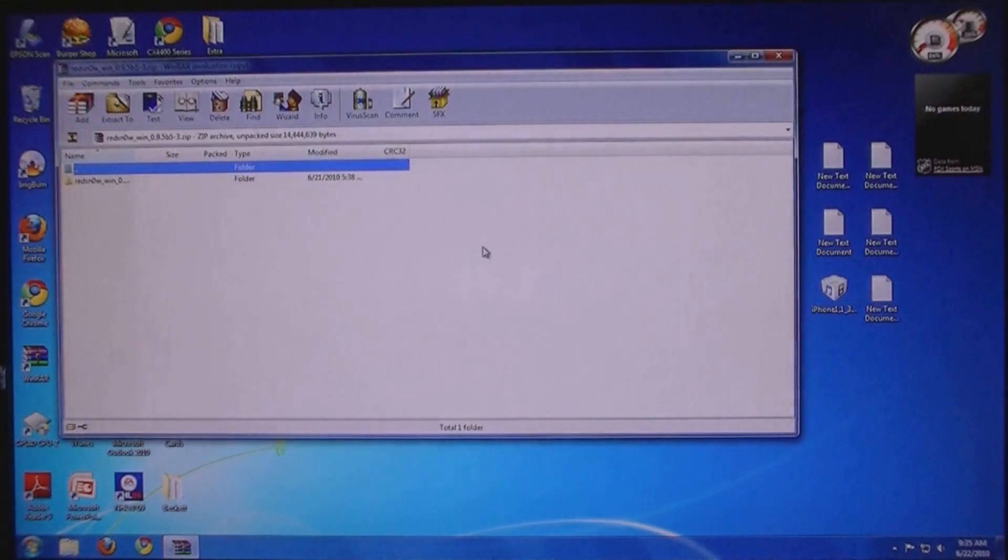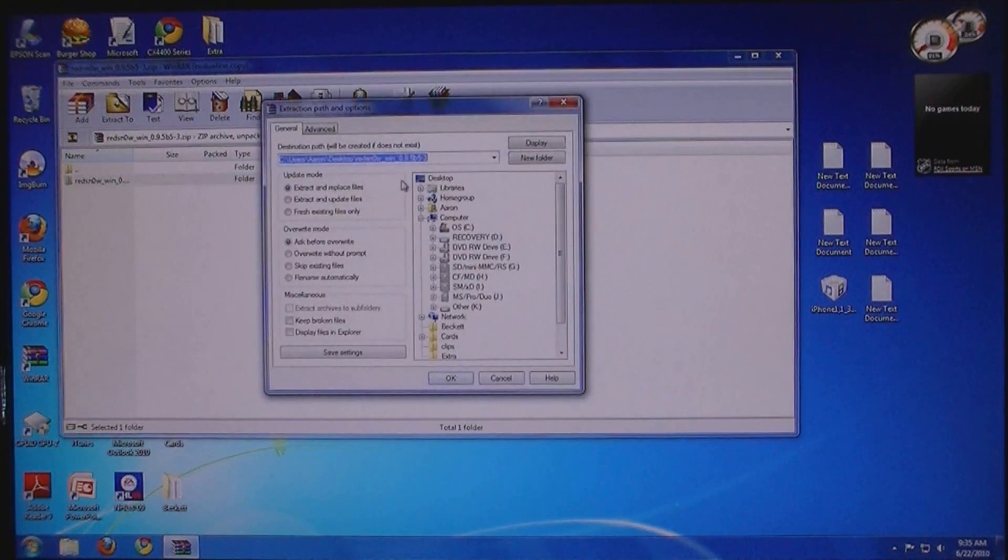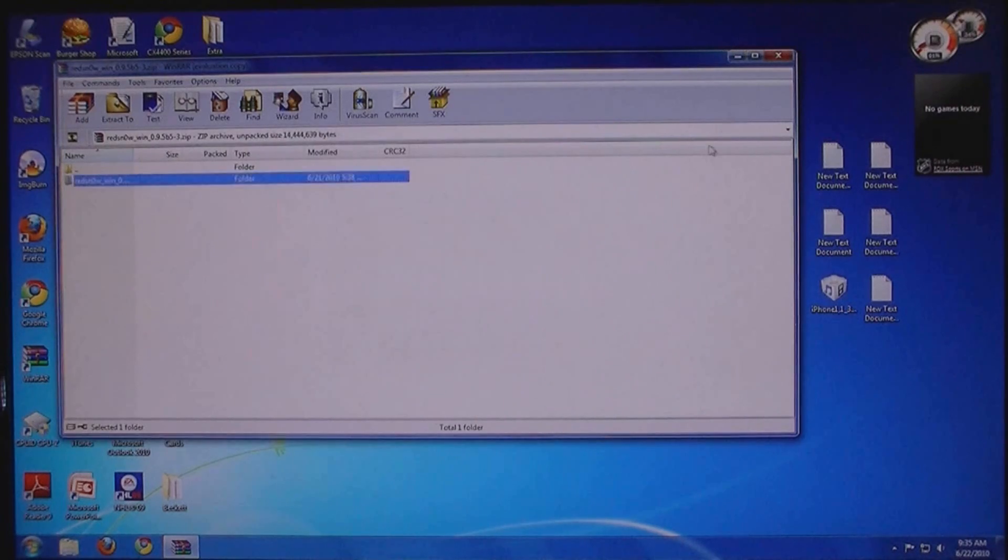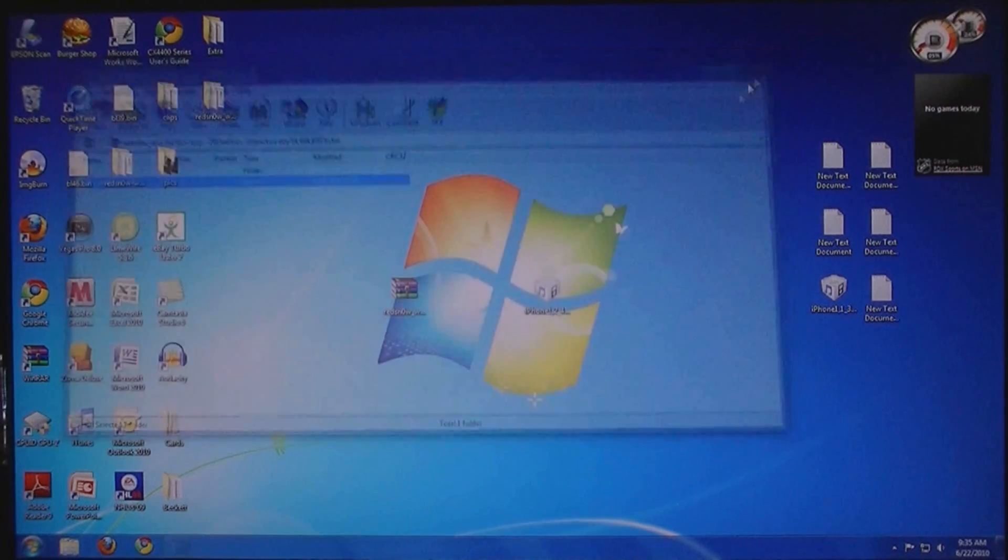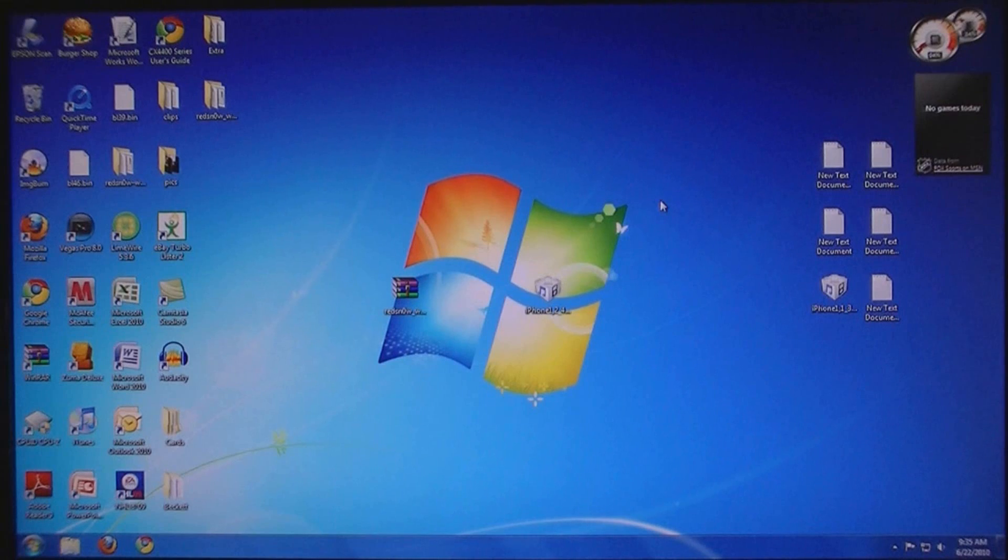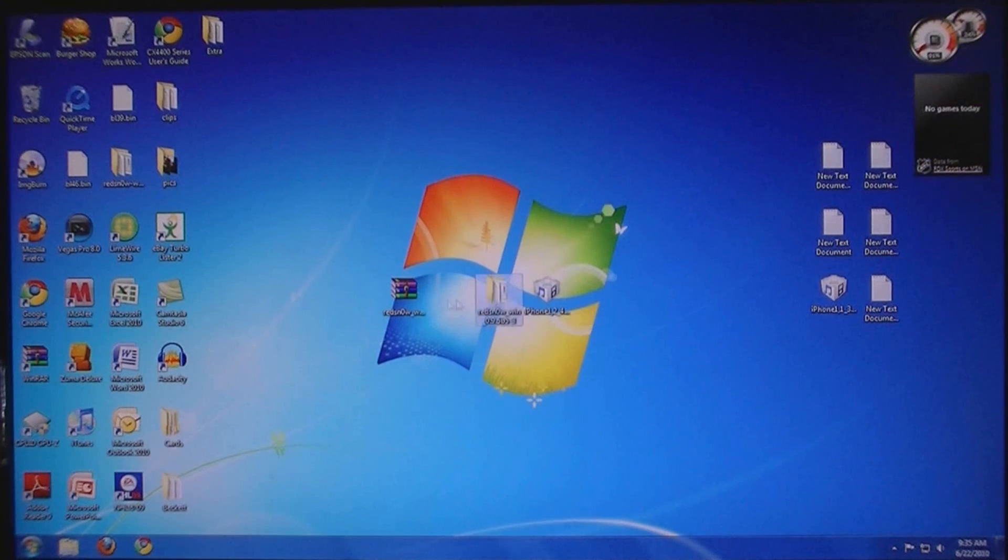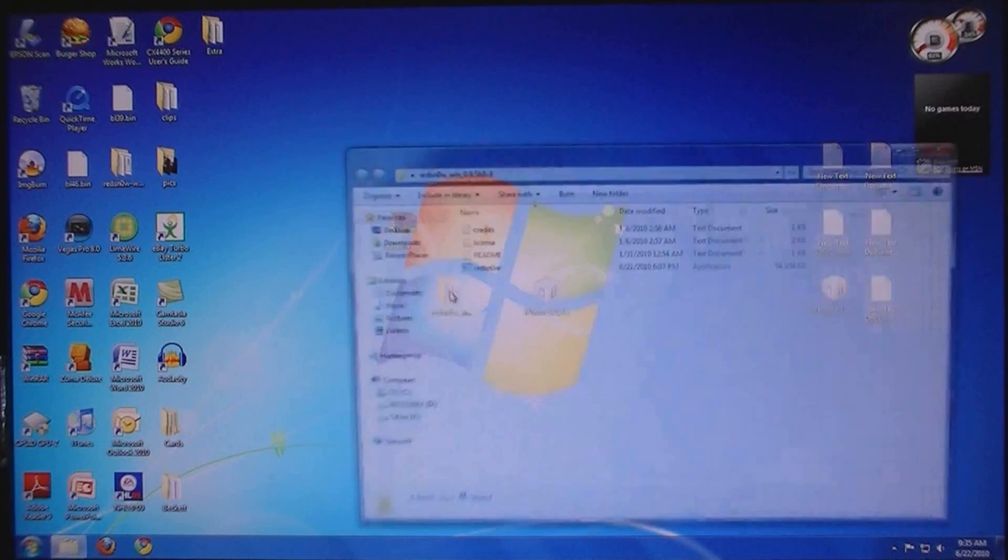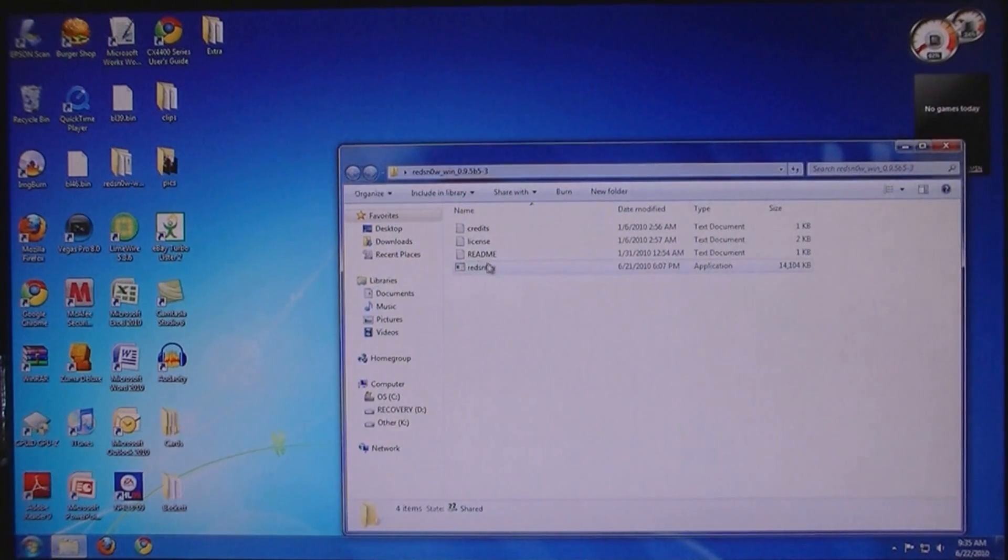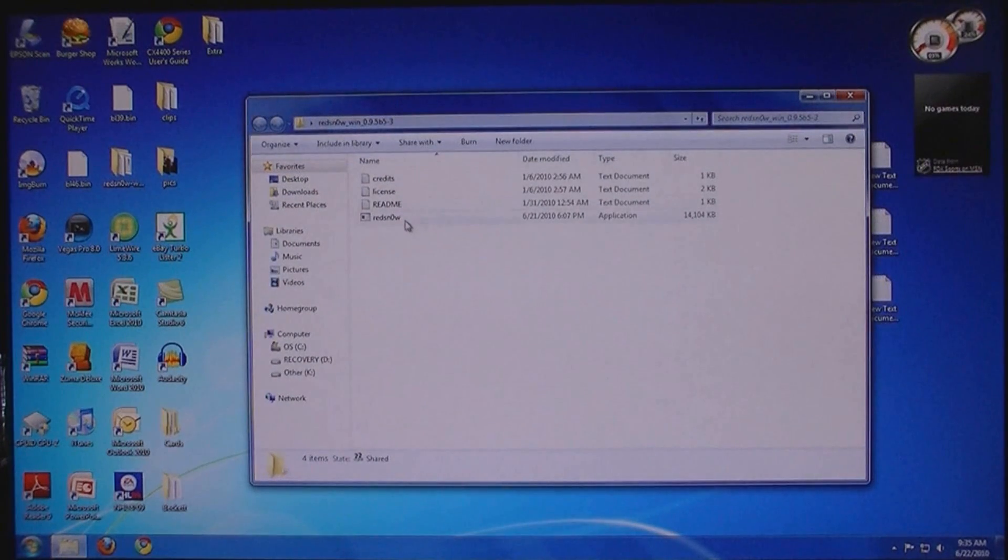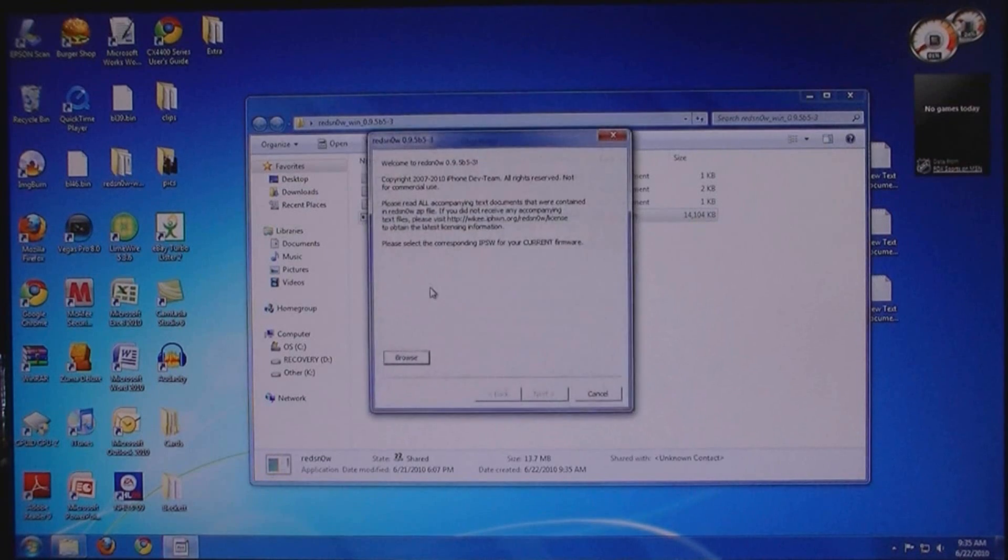Then extract the file to the desktop. Then open up the file. Then run RedSnow.